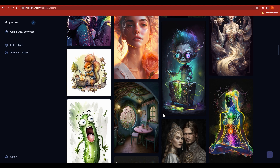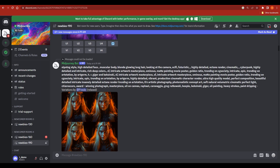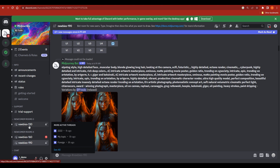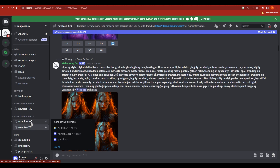All these designs have been made by AI. I'm going to open Discord — once you sign in to Midjourney you will end up on Discord. On the top left corner you will see the Midjourney server. Once you click on it you will see many server rooms on the left side, such as newbies-130, newbies-160, newbies-190.